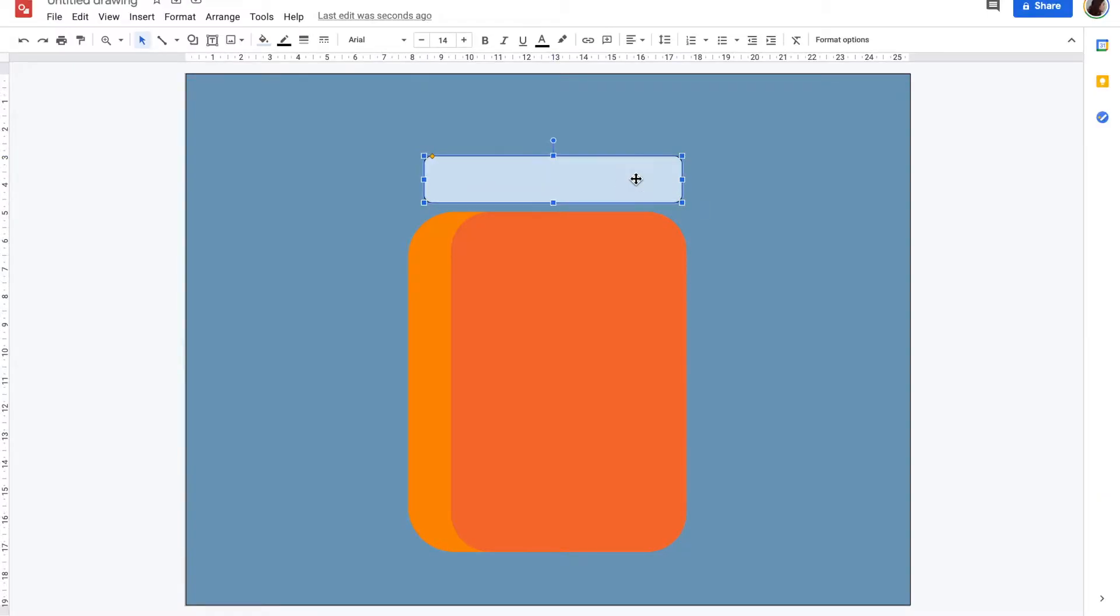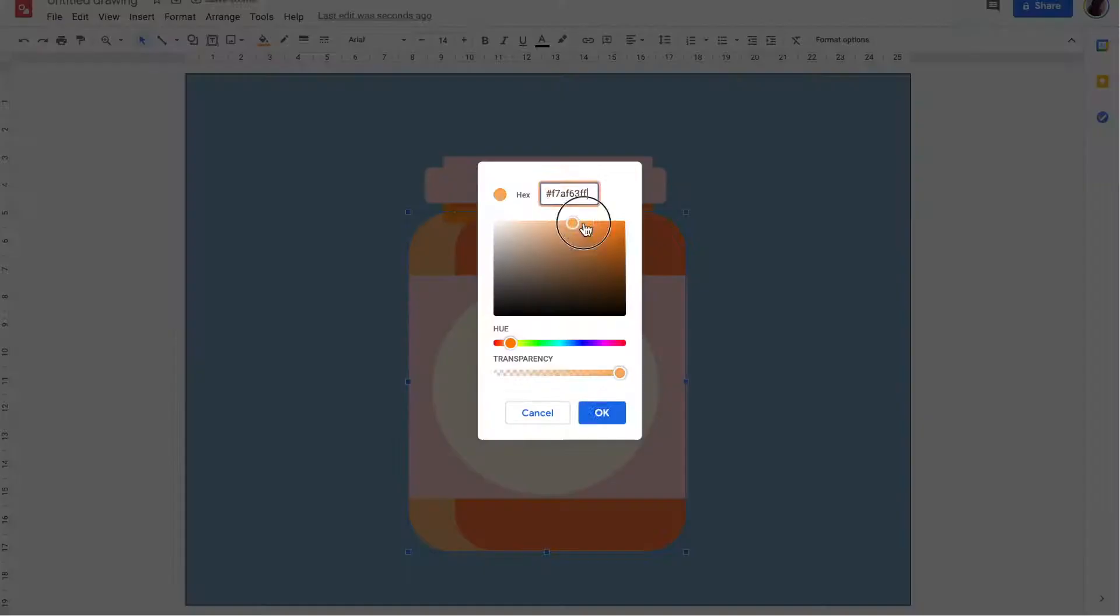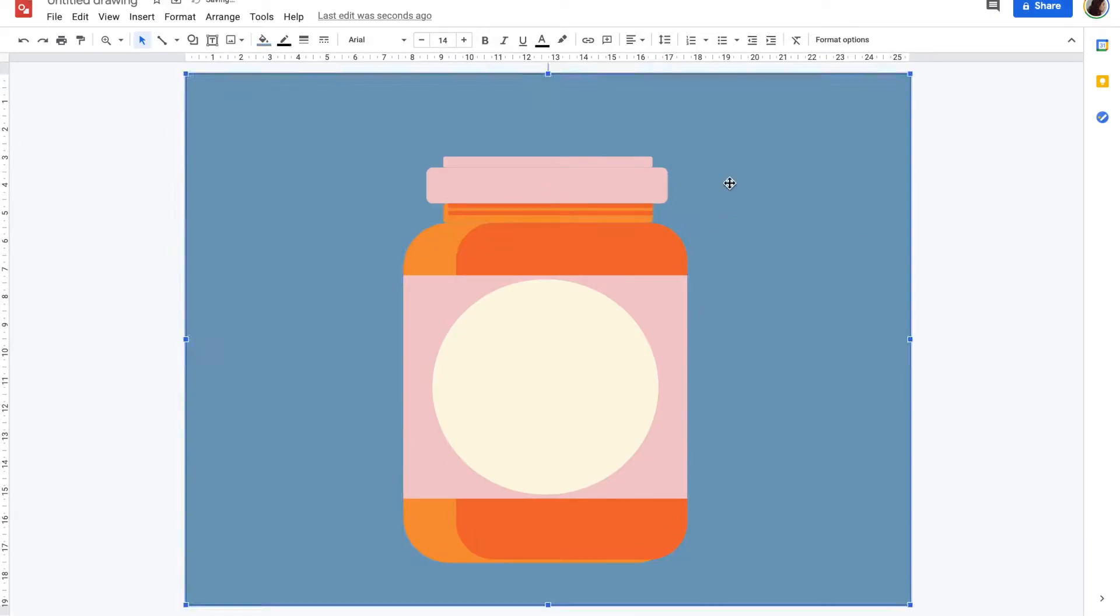I'm using various shapes to create the lid of the jar and the label. I'm also constantly resizing and adjusting the color to make sure it's matching my reference image.